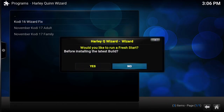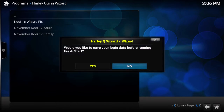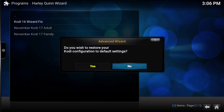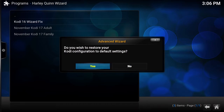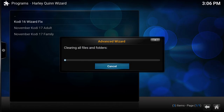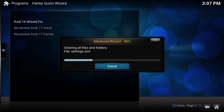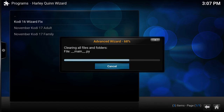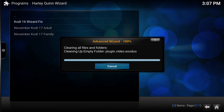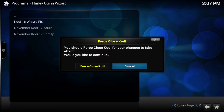Now we're going to go back into the build menu — it doesn't matter which one of the three builds you pick. When it asks would you like to run a fresh start, this time we are going to say yes. Would you like to save your login data — say no for now. Would you like to restore your Kodi configuration to default settings — say yes. Because it already has the skin (the blue bubble backdrop), it doesn't need to change it. If it didn't have the skin, it would ask to switch skins and you'd say yes.